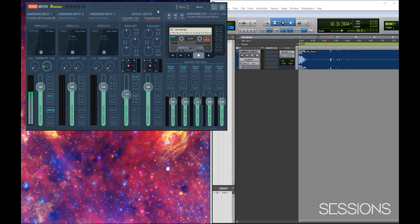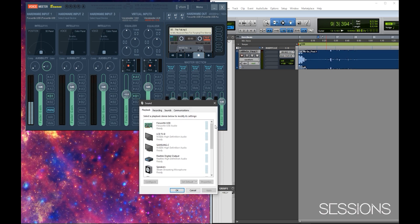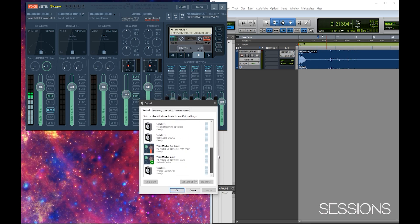The first thing to get everything to talk together: go to your playback devices and set your default output device to the VoiceMeeter input. The way I think about it is - if this were a physical device, I'd take a cable from the output of my computer and plug it into the VoiceMeeter. So any audio coming out of the computer - if you have a YouTube video open or whatever - it's going to send it to the virtual input on the VoiceMeeter Banana program.